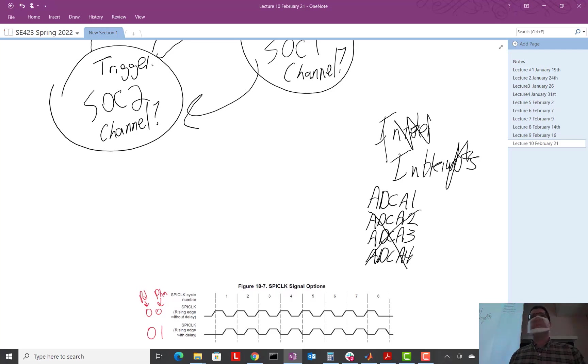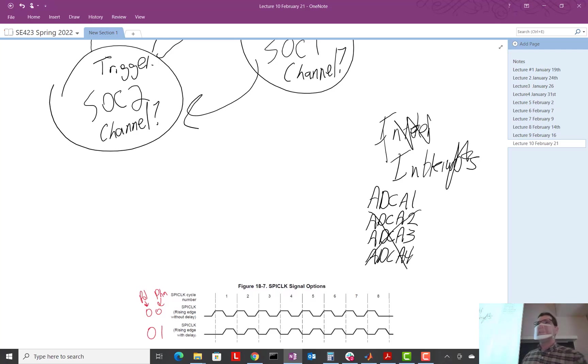You have all this versatility, but it makes it confusing for the first time person using it. That's the problem, isn't it? When you have all this versatility, it makes it confusing for us. What do you think? Is that a good overview for the ADC?